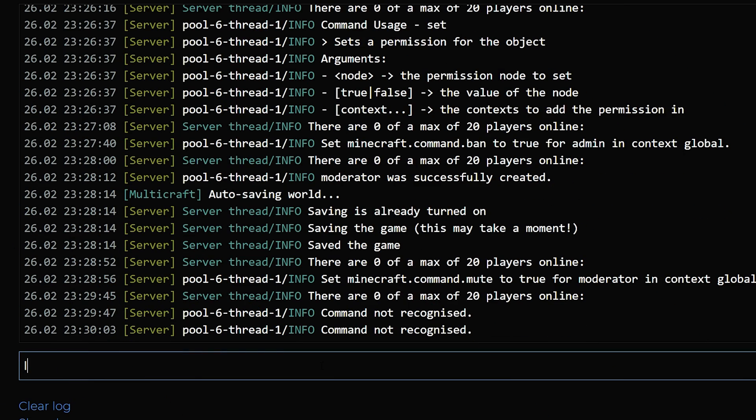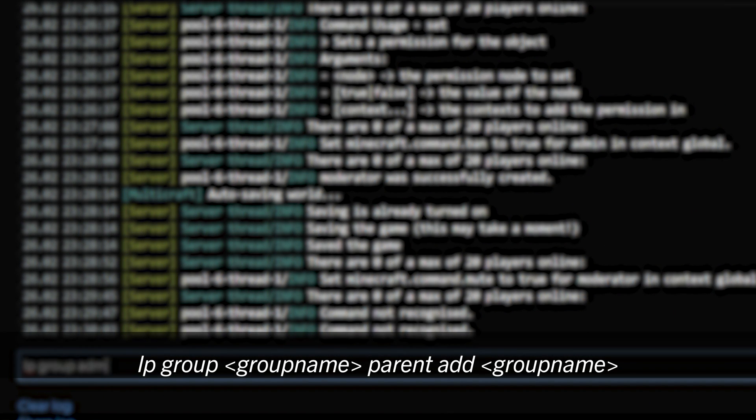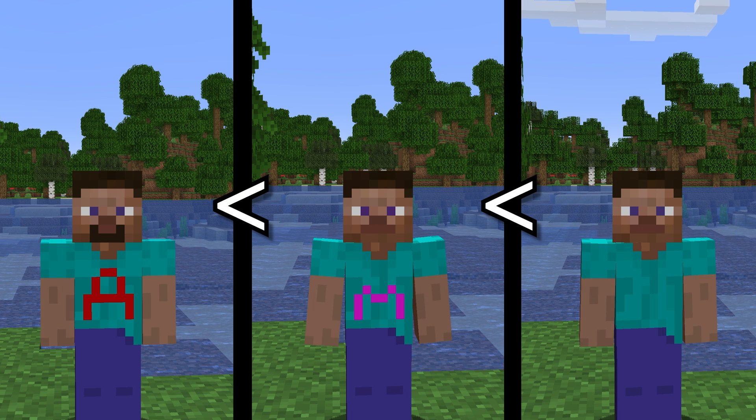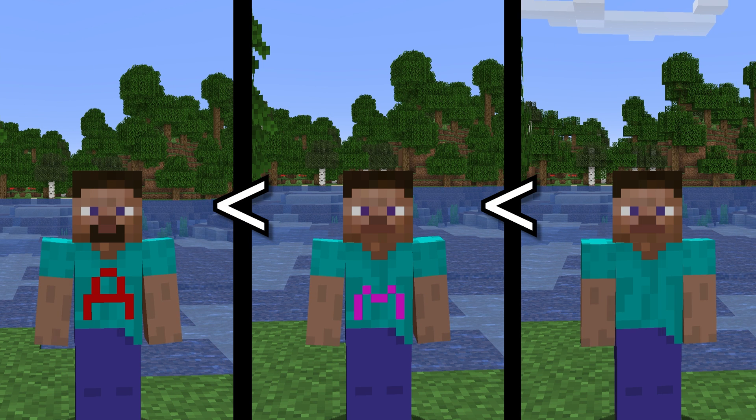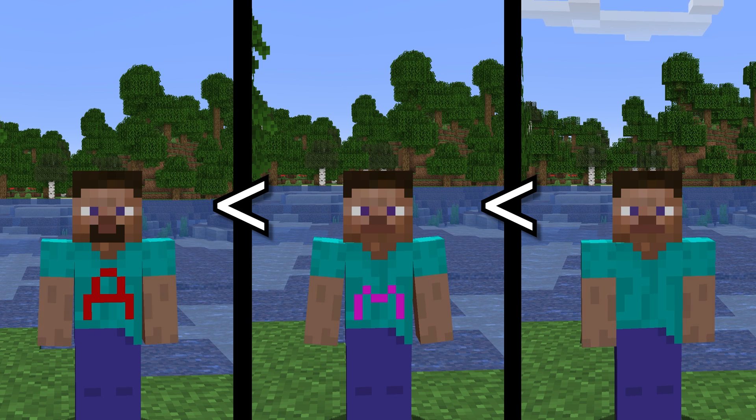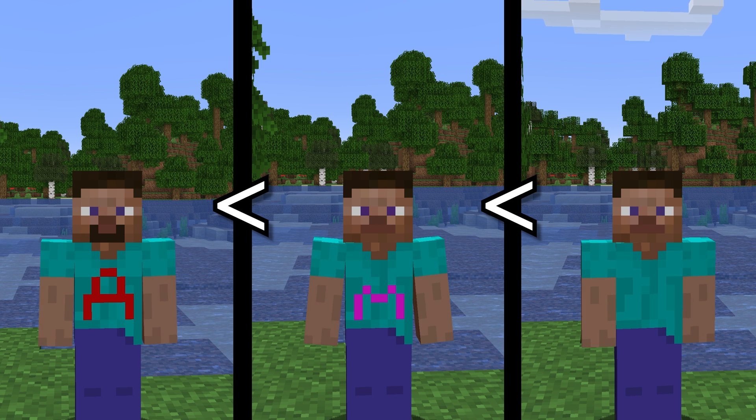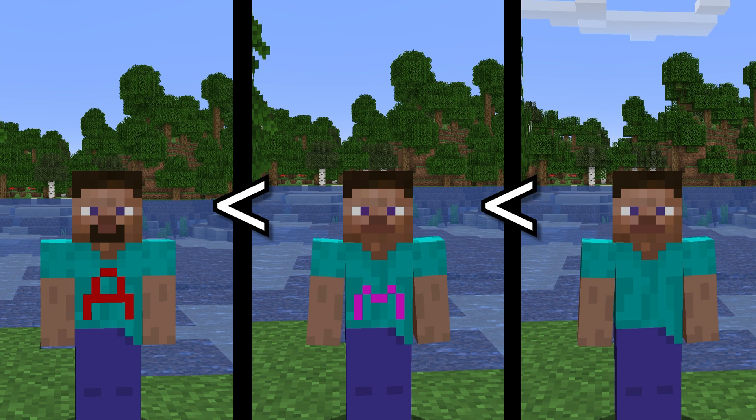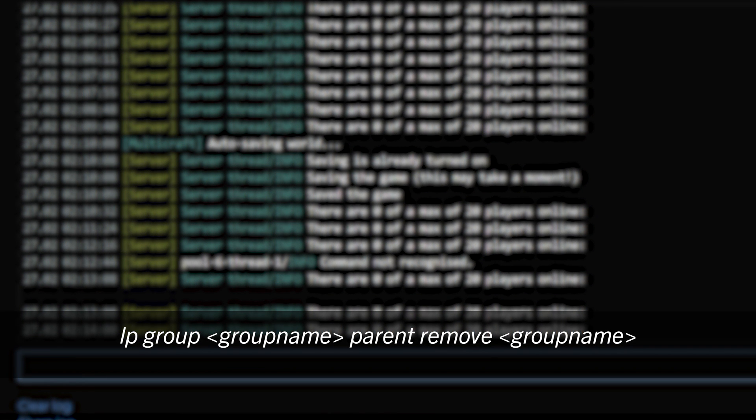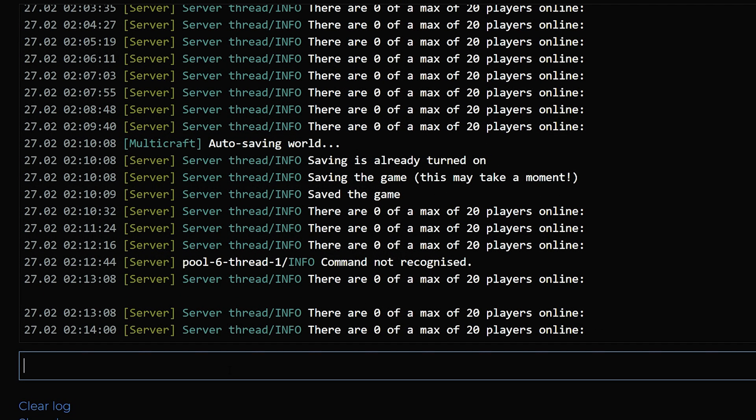To do this, we will use the command lp group admin parent add moderator. The inheritance system is recursive. So say if you had a group called default that the moderator role inherited permissions from, the admin role would also inherit permissions from the default role just by inheriting them from the moderator role. To remove a group's inheritance, you will need to use the command lp group group name parent remove group name. For example, to stop the admin role from inheriting the moderator role, it would be lp group admin parent remove moderator.